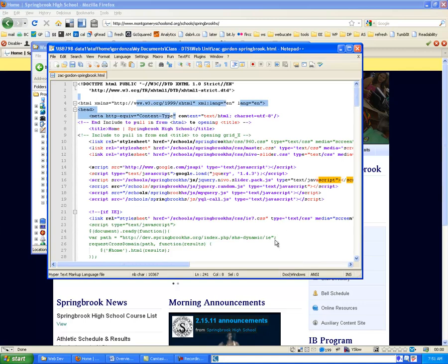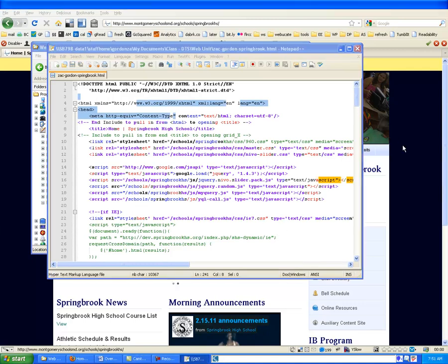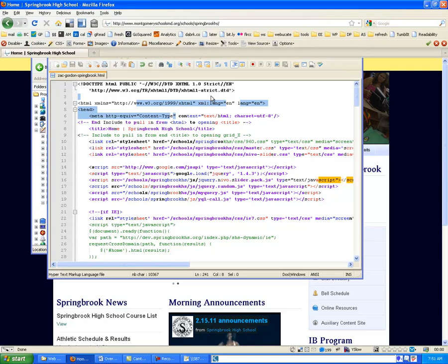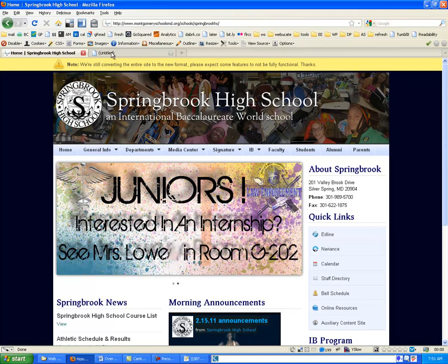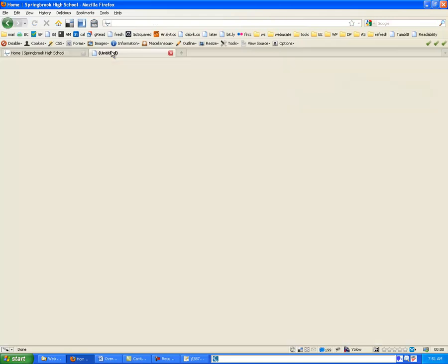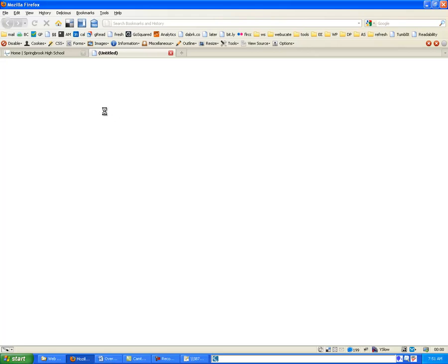Then we're going to go back into our browser, back into Firefox, and open up a new tab. And once we have that new tab open, we're going to browse our computer and find that file that we just saved. So if we hit Control-O to open,